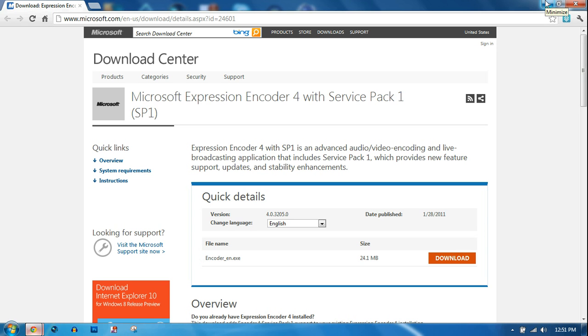It records in HD. It's good quality. You can record your mic while you're using it. It lets you assign hotkeys. You can use your webcam with it if you want to do a face cam or whatever.